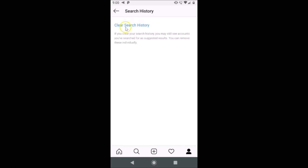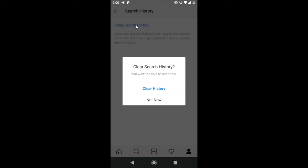Here we have the Clear Search History option along with a message: 'If you clear your search history, you may still see accounts you have searched for as suggested results. You can remove these individually.' If you agree, tap on the Clear Search History link. A pop-up appears saying 'You won't be able to undo this.'